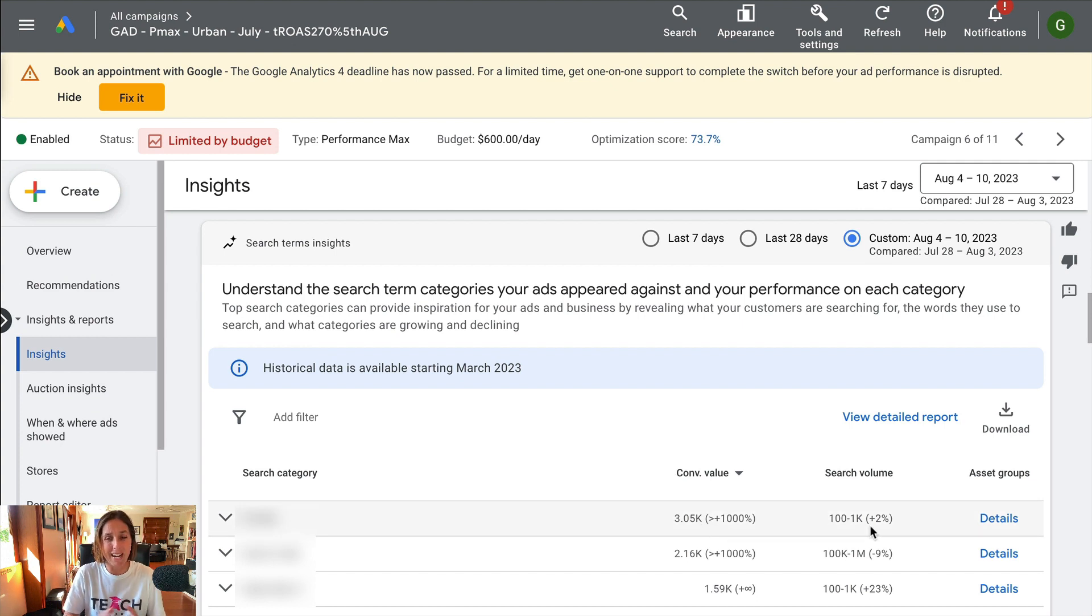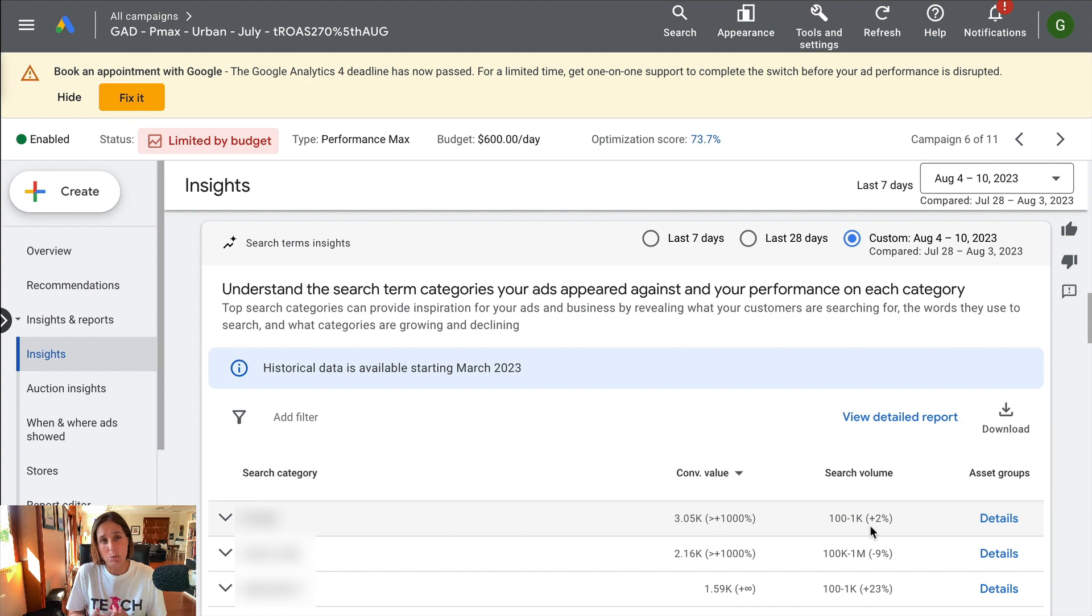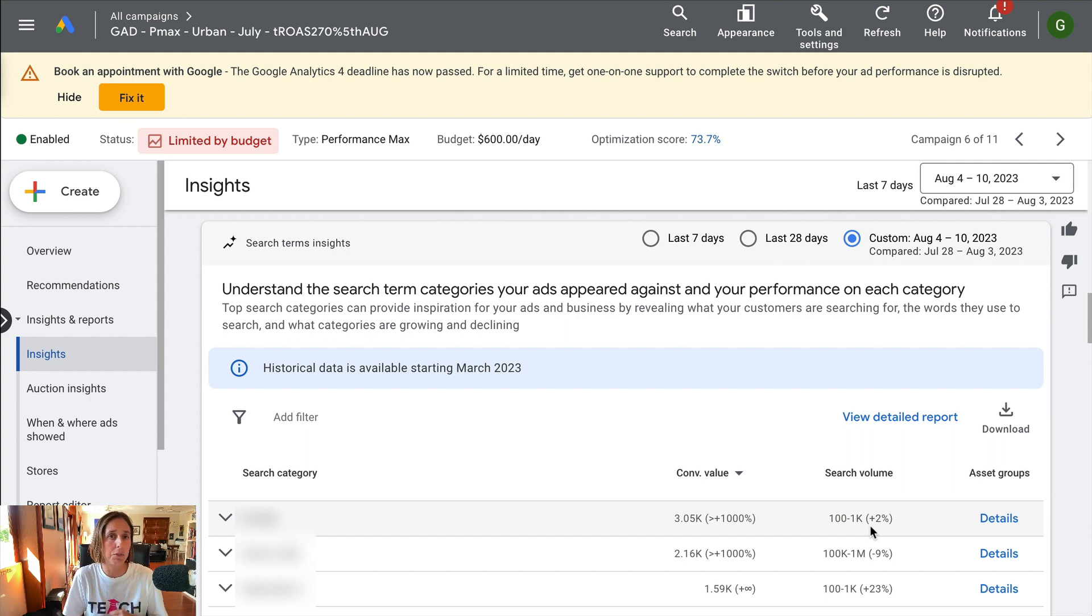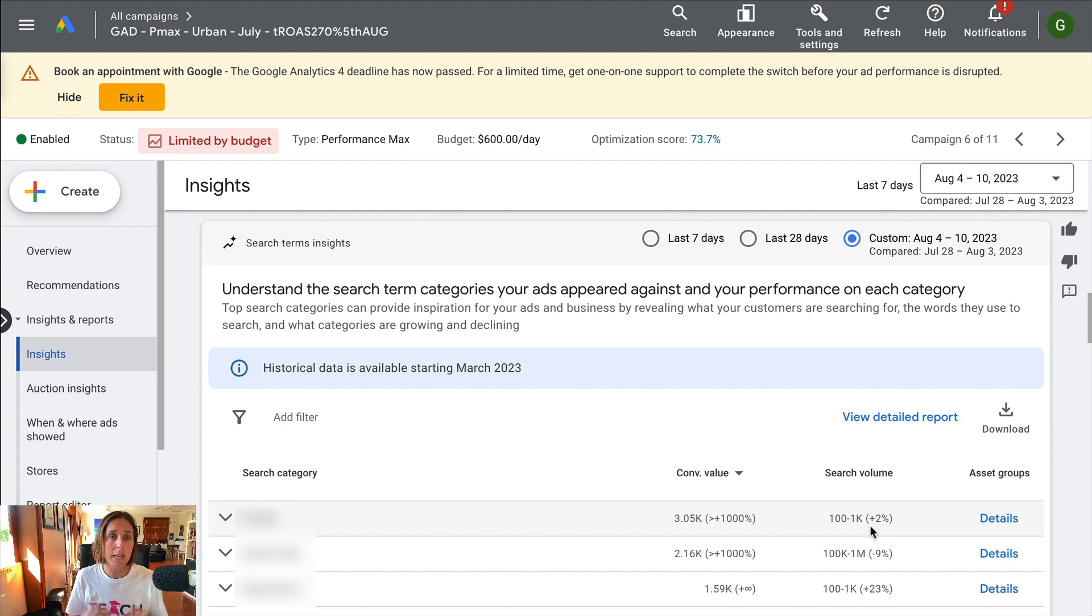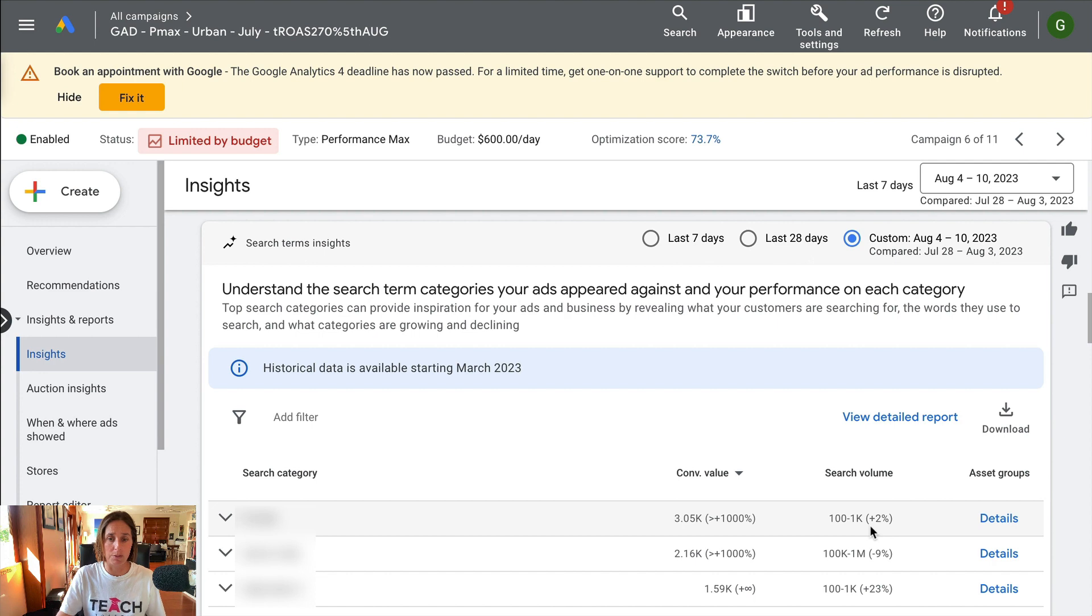But it wouldn't give me a lot of data around it. It would give me the conversion value and a range of search volume, but really no idea of actual impressions, actual number of clicks, click-through rate, conversion rate, and all that kind of really valuable information that I would normally get with other types of campaigns.